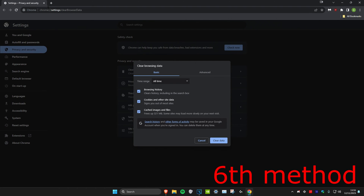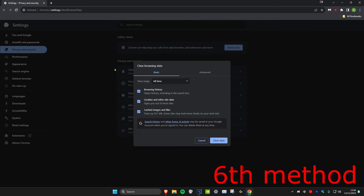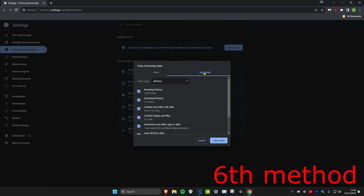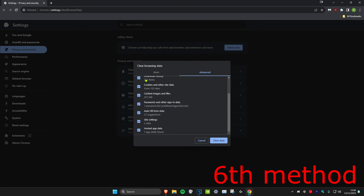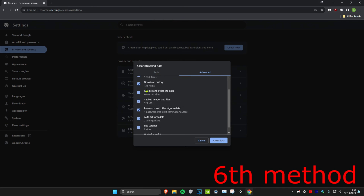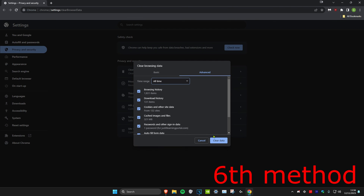For the last step, open Chrome and type in the link from the description, which will take you to the clear browsing data tab. Go to the advanced tab, select time range all time, make sure everything is selected, and click clear data. Once done, restart your computer — make sure you click restart, not shut down — and the problem should be fixed.